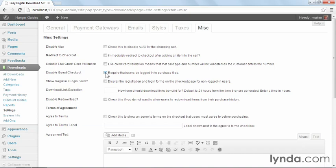That way, if you force them to set up an account, they'll be able to log back in and check the download later and also get things like the receipt and all that kind of stuff. If you check this, you should also check the next one, show register login form.